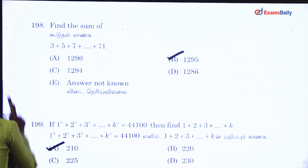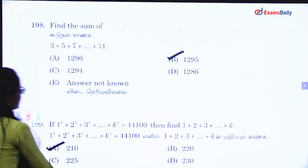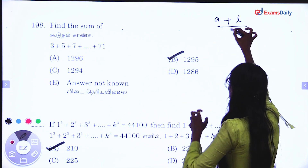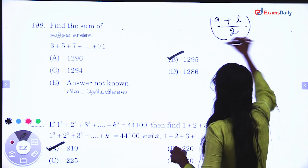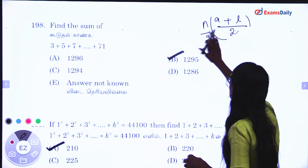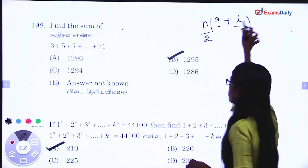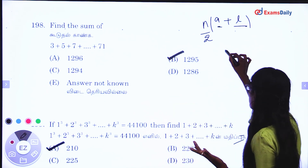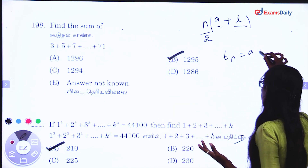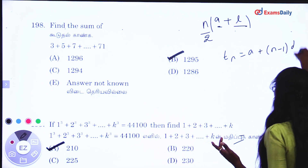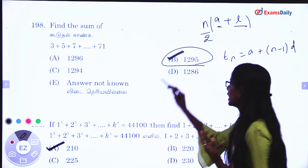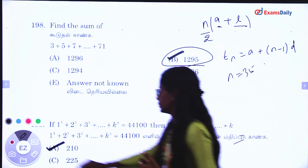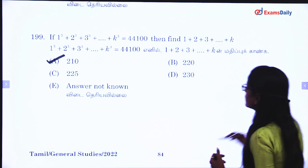Next question — find the sum of an AP series. The formula is N by 2 into A plus L, where L is the last term and N is the number of terms. You can also use: a plus (N minus 1) into d. Substitute the values — the answer is 210.